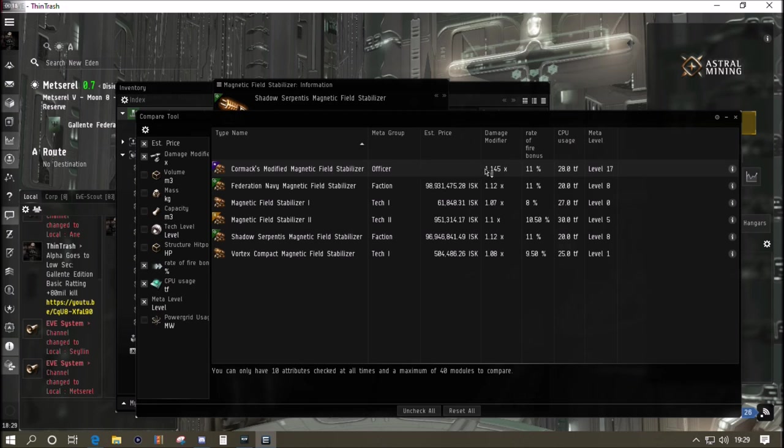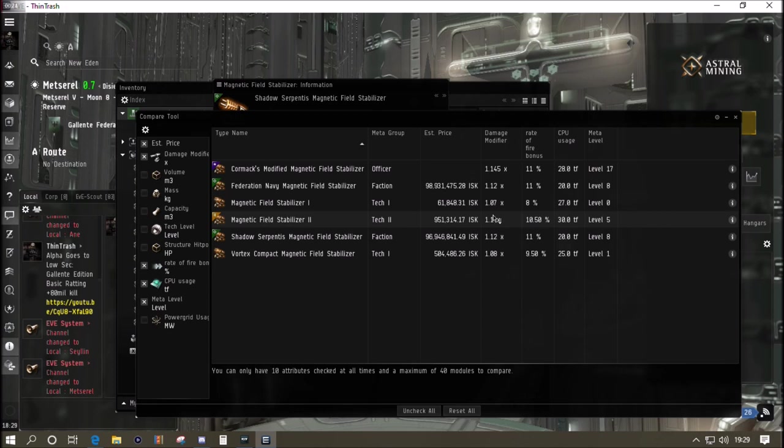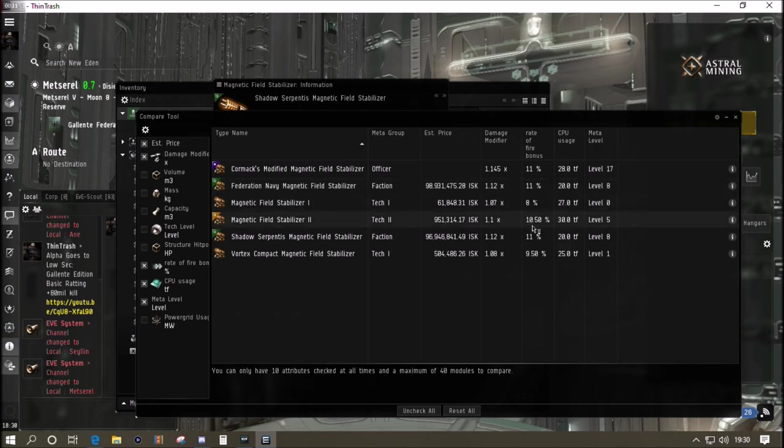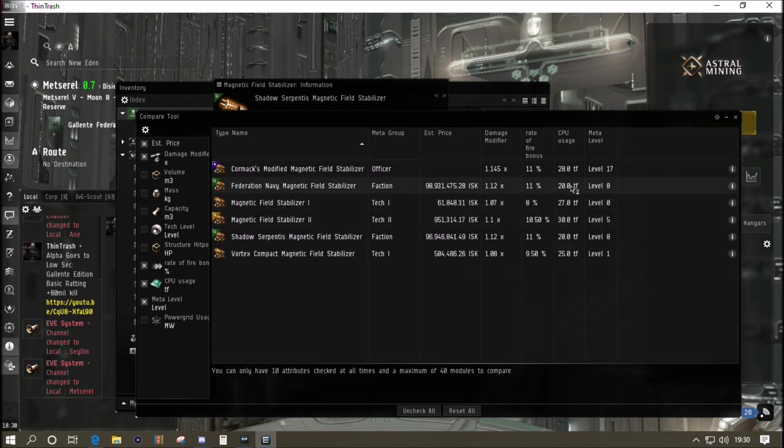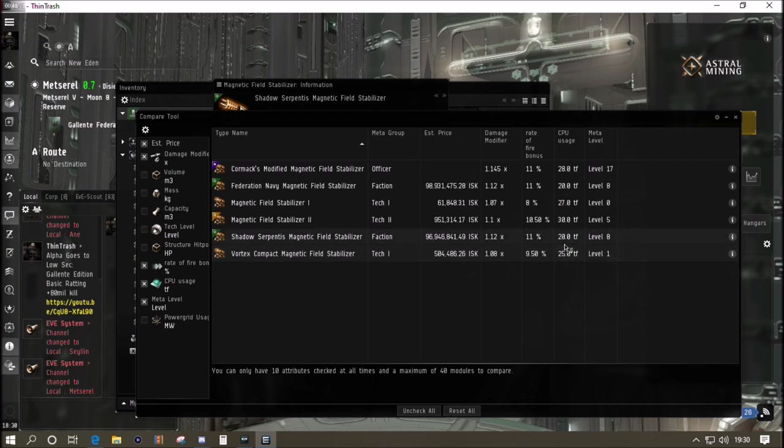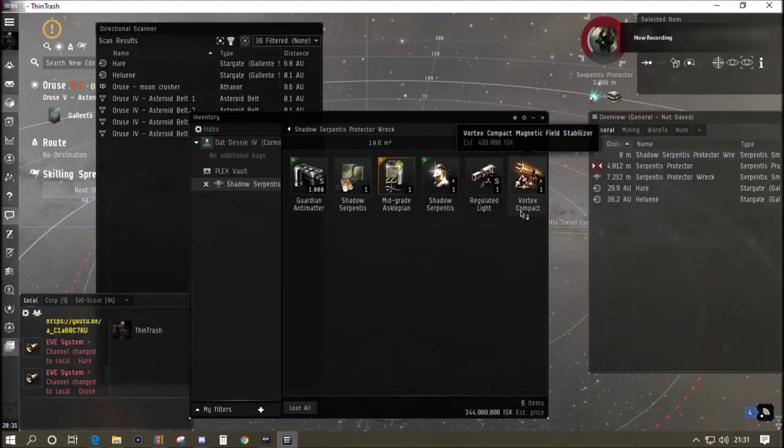There you go, no shame in losing to him. As usual of course, if you check in that clip, the clone soldier was hitting me too anyway. Why are faction modules so expensive? If you look at the stats here there's really not much in it. The 96 million Shadow Serpentis magnetic field stabilizer gives a 0.02 better damage bonus than the magnetic field stabilizer tech 2 does and is slightly easier to fit.